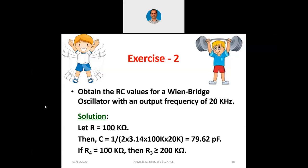Good morning students. As the weather is not very comfortable, I am seeing very few students inside the class. Still, we will proceed with our class.